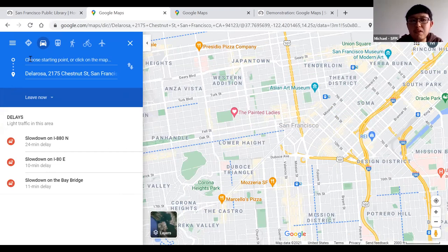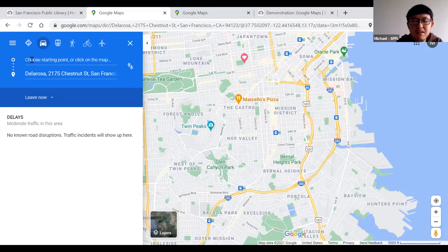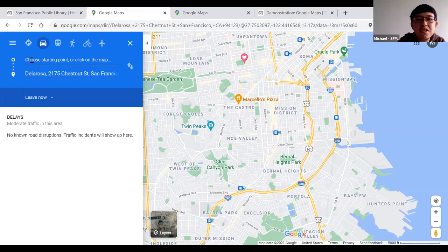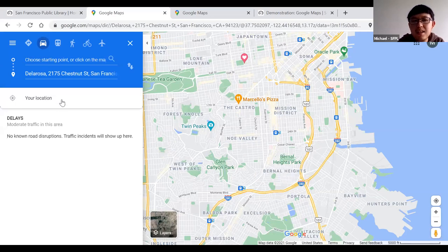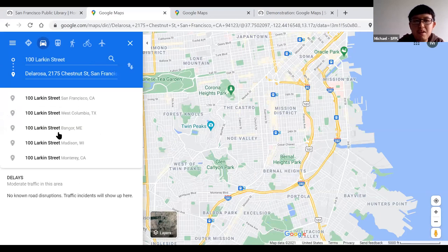I'll type in 100 Larkin Street. Once you type it in, there should be a suggestion below that predicts your location — for example, 100 Larkin Street San Francisco, or 100 Larkin in Madison, Wisconsin. You just choose from the list.